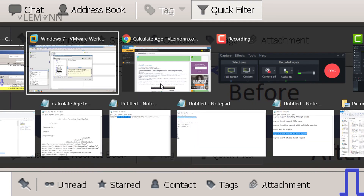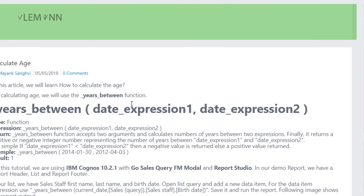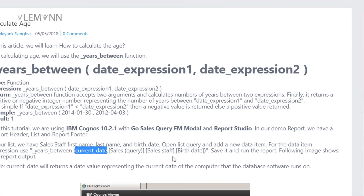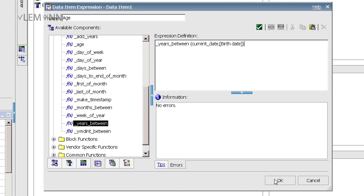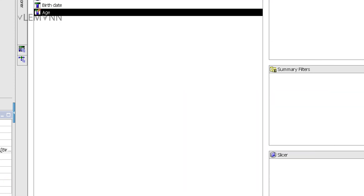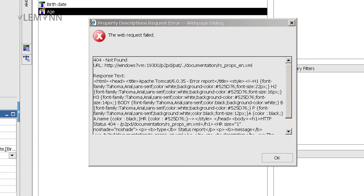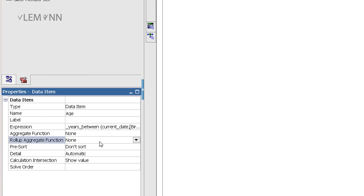Let me open the blog post. I want to use current date and birth date. Let me open Report Studio and type current_date and birth_date, and I am going to close this function. Now let me first validate it — no error. Click on okay.